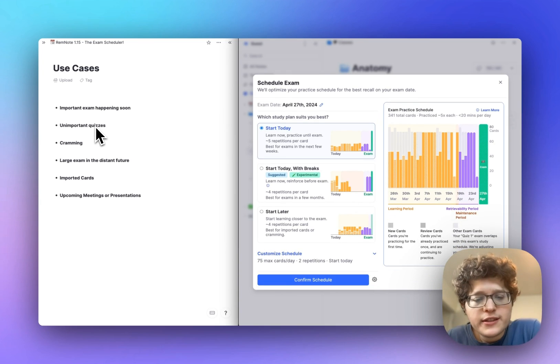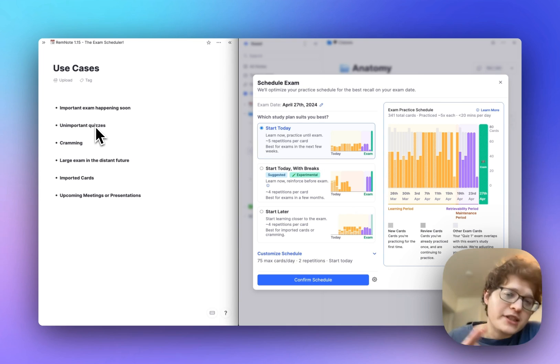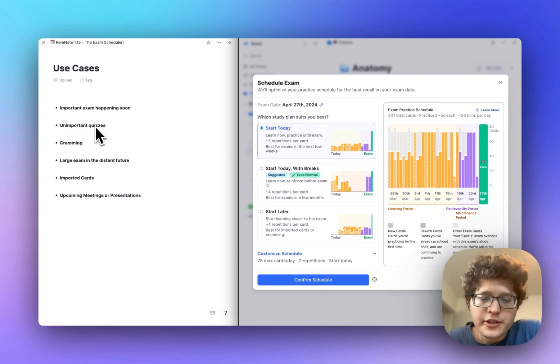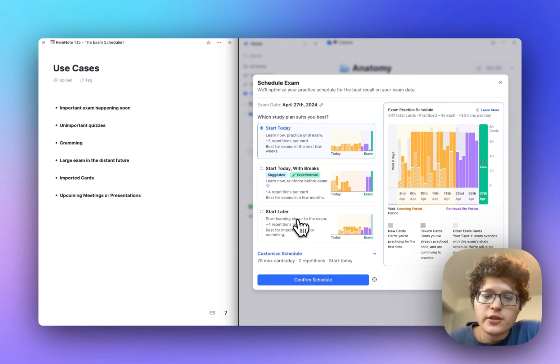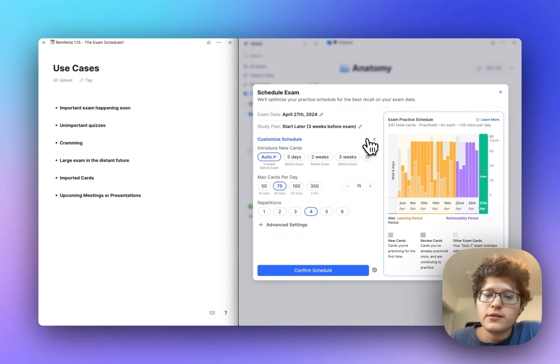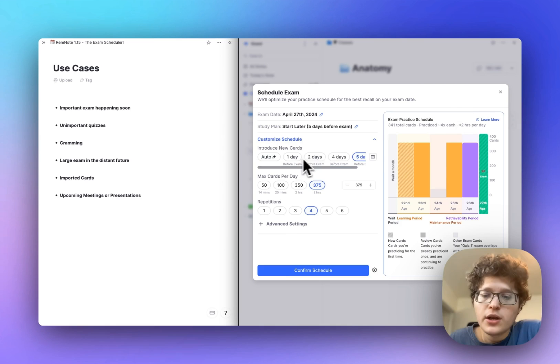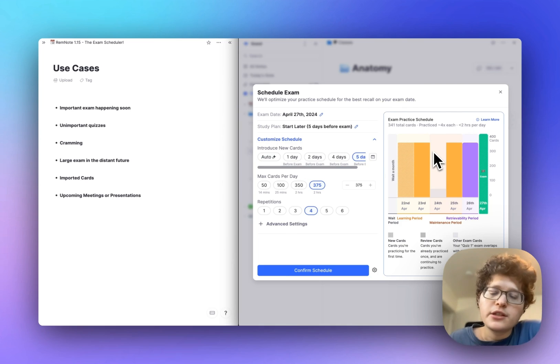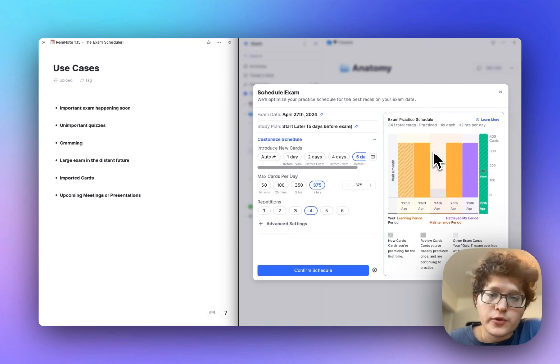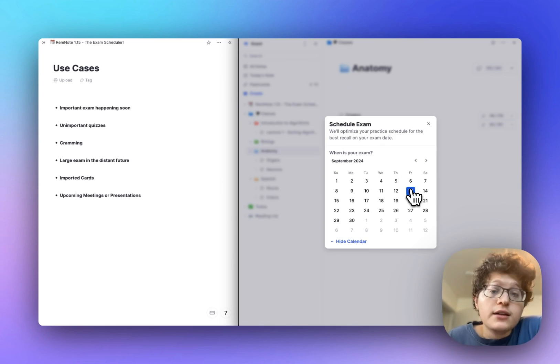If you have an unimportant quiz or if you're in a bad situation where you're cramming, that's okay. We'll still try to take care of you. Just go ahead and select start later here and either push back the start date or if you're cramming, just begin practicing now and we'll make sure that you get at least a few repetitions before your exam.